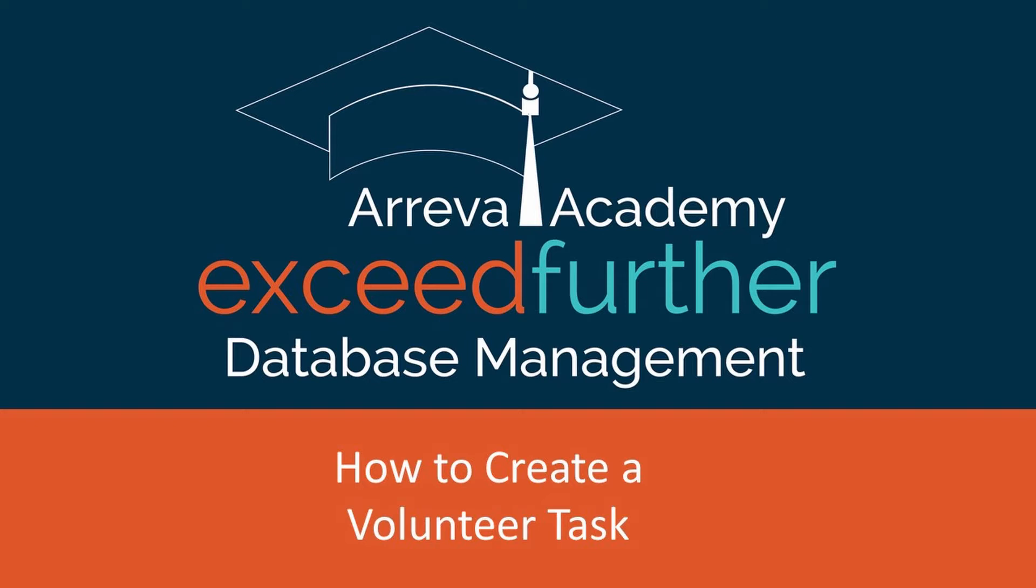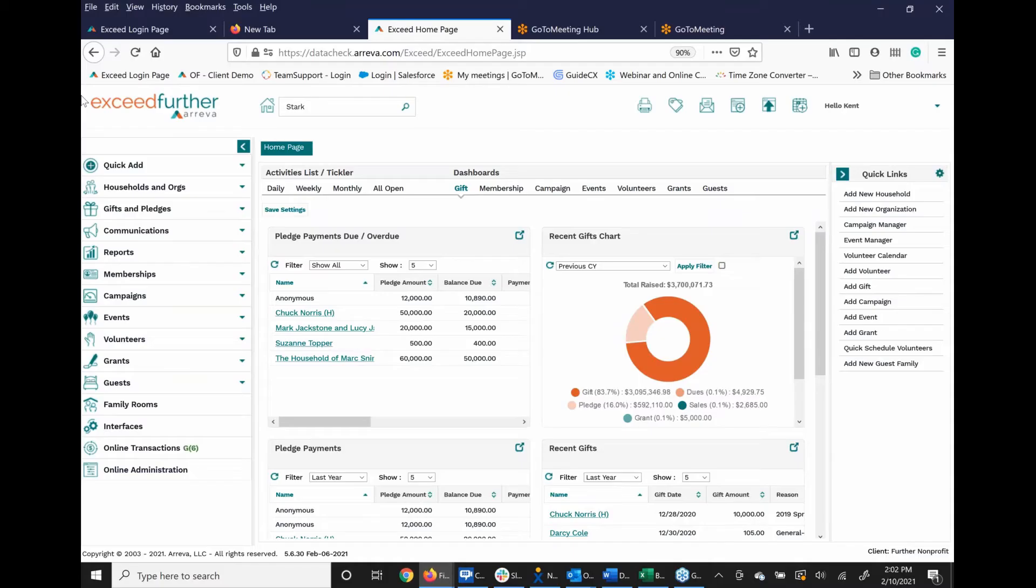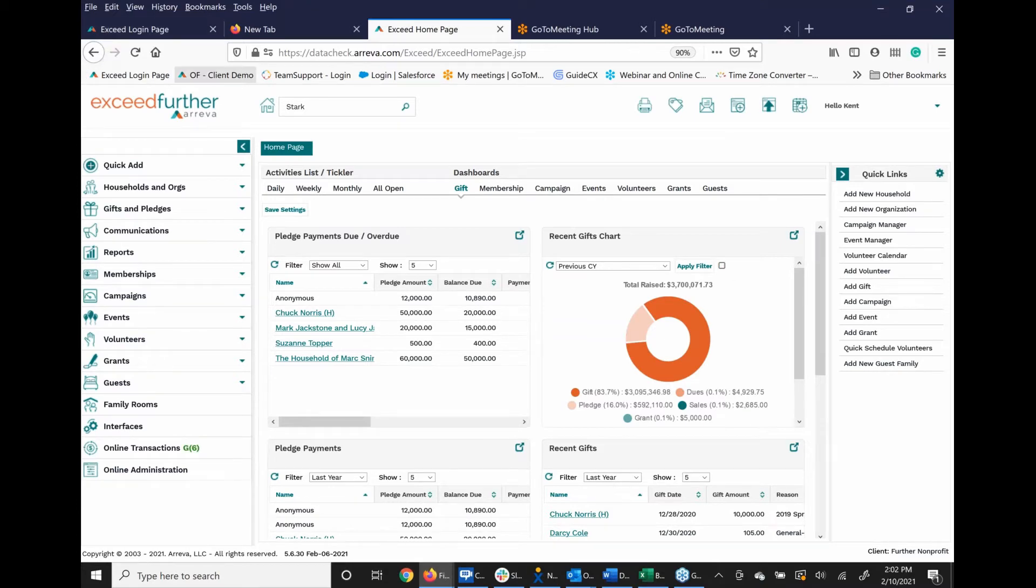Just a little housekeeping here. If you have any issues hearing or seeing anything, please feel free to put something in the chat box, and I'll be able to take care of the issue. Also, if you have any questions following this Academy session, please feel free to contact support at Arriva.com or client success at Arriva.com, and we'll be happy to address your questions.